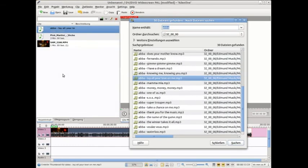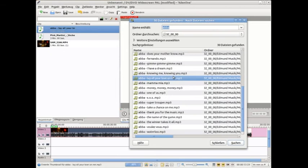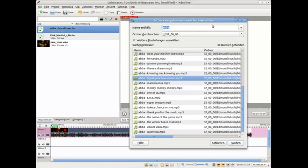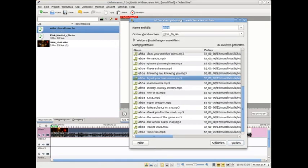The problem is within this search dialog I cannot pre-listen. So we can say that the best solution would be a mixture between the Nautilus pre-listening function and the filter function of the search dialog.